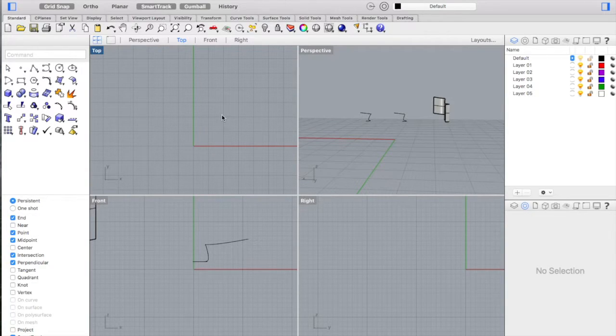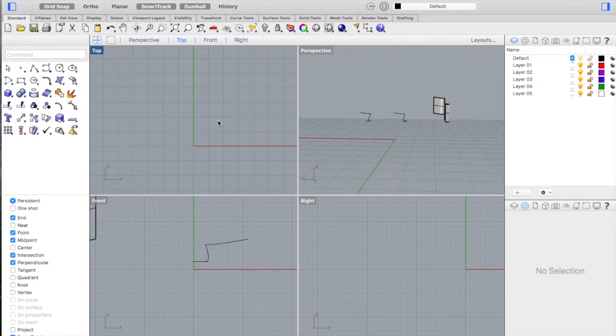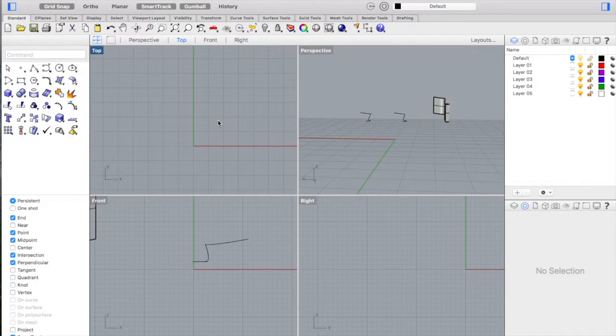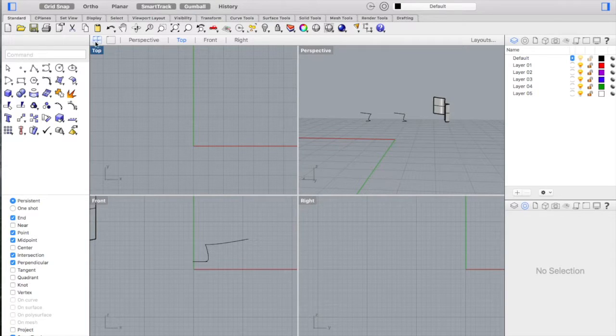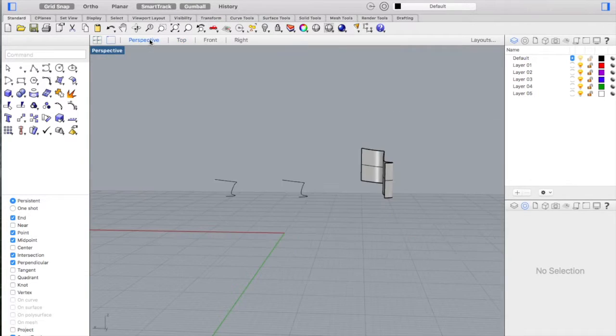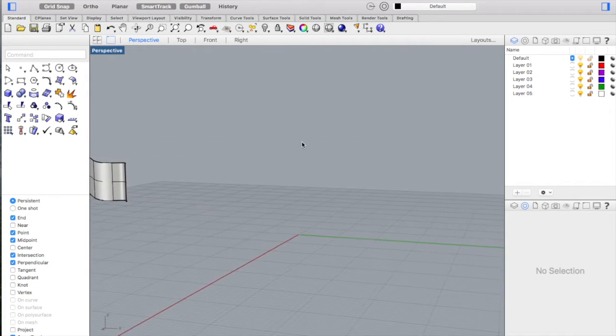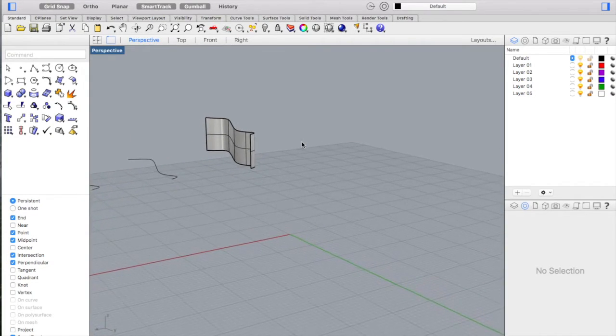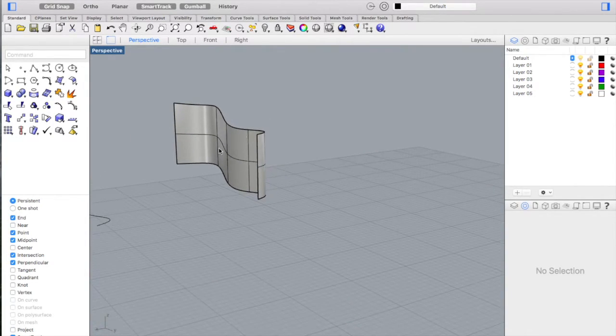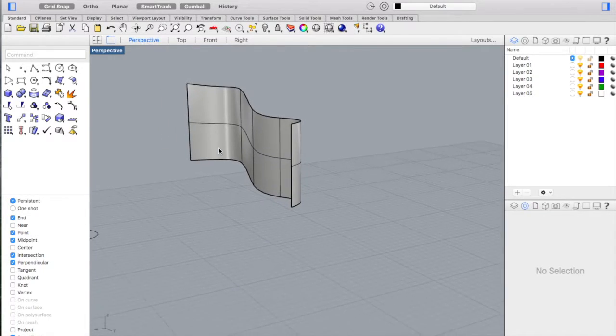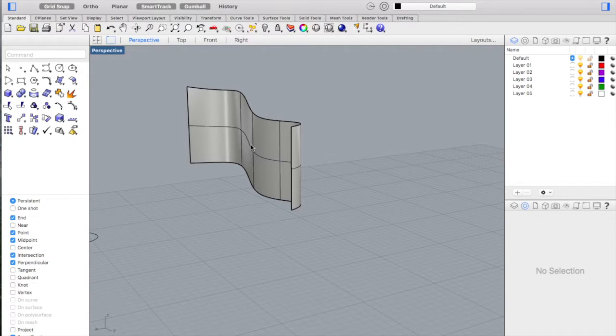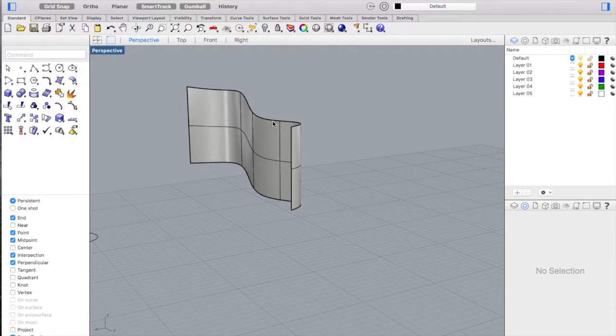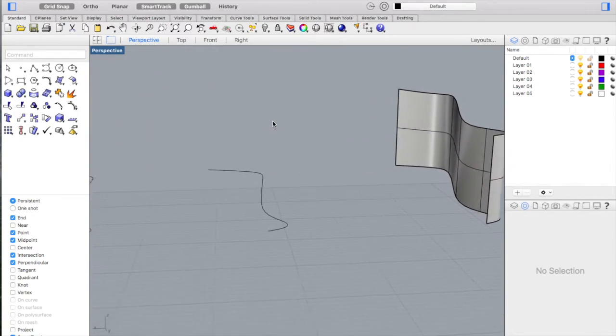When you open Rhinoceros, this is the main view you get. You've got here on the top the four windows we're seeing right now with the top, perspective, front, and right. You can also view one window at a time. For example, if you're working on an object and want to see if the form is working out and if there are no missing parts or open edges, you can go to perspective view.